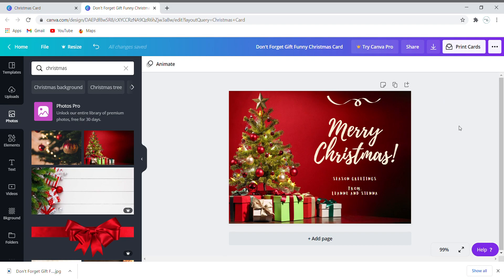Now you can share this card with your friends and family. We forgot to mention one thing in the beginning — you will have to sign in using your Gmail account.